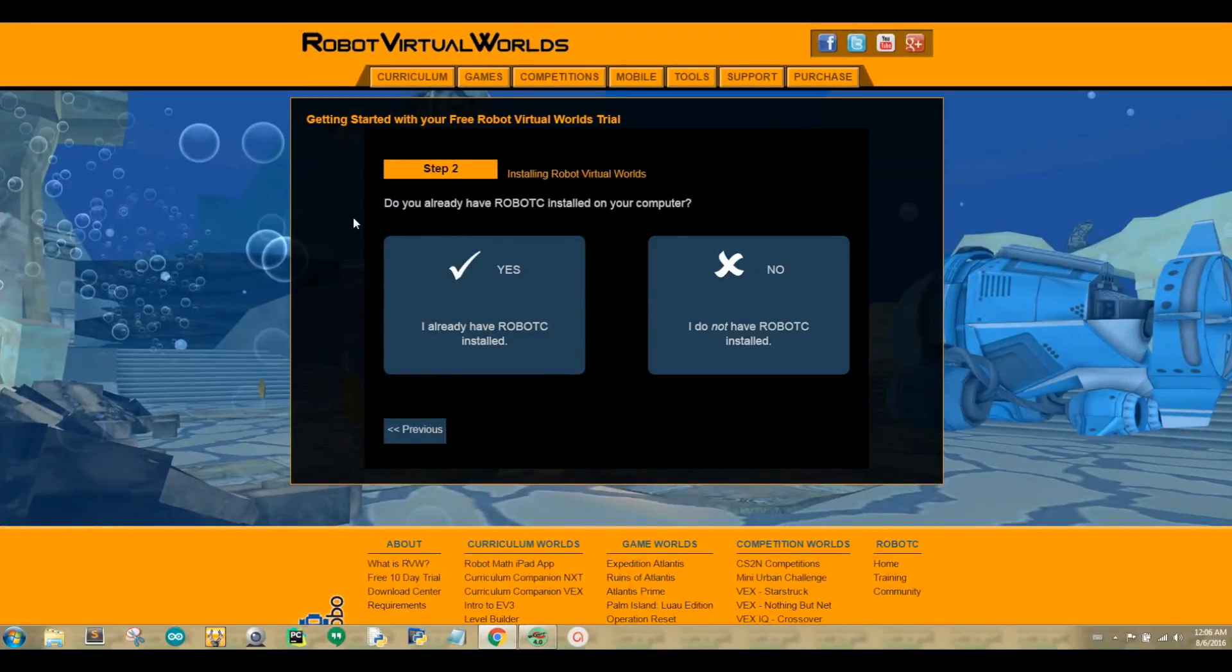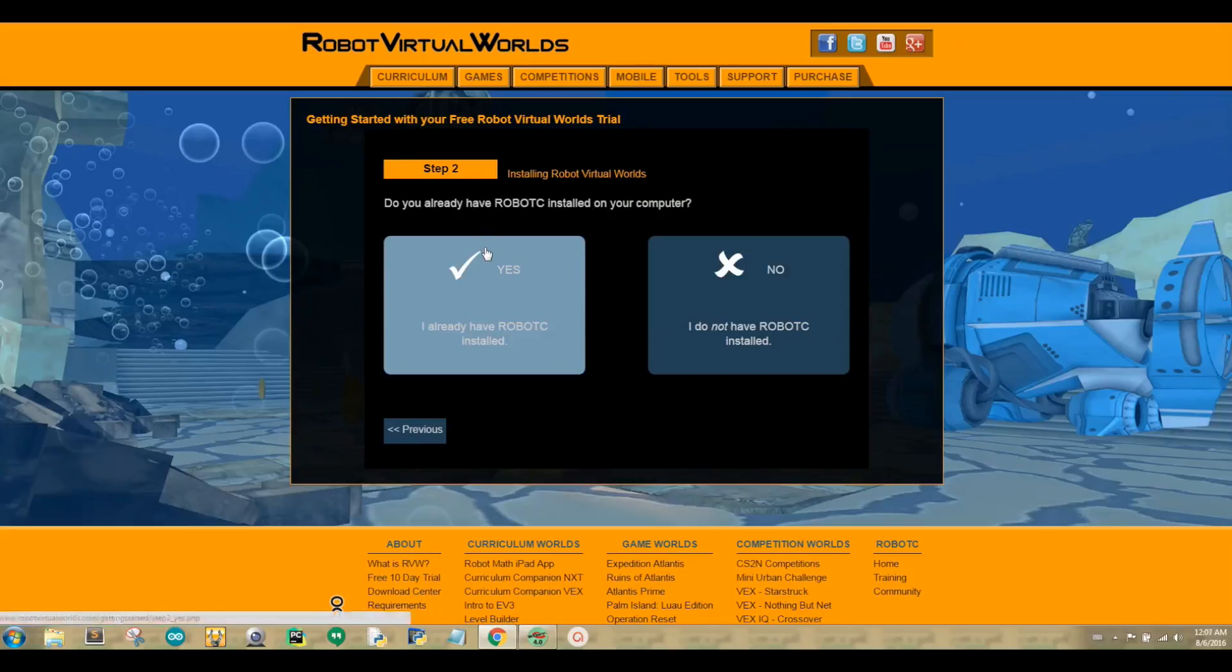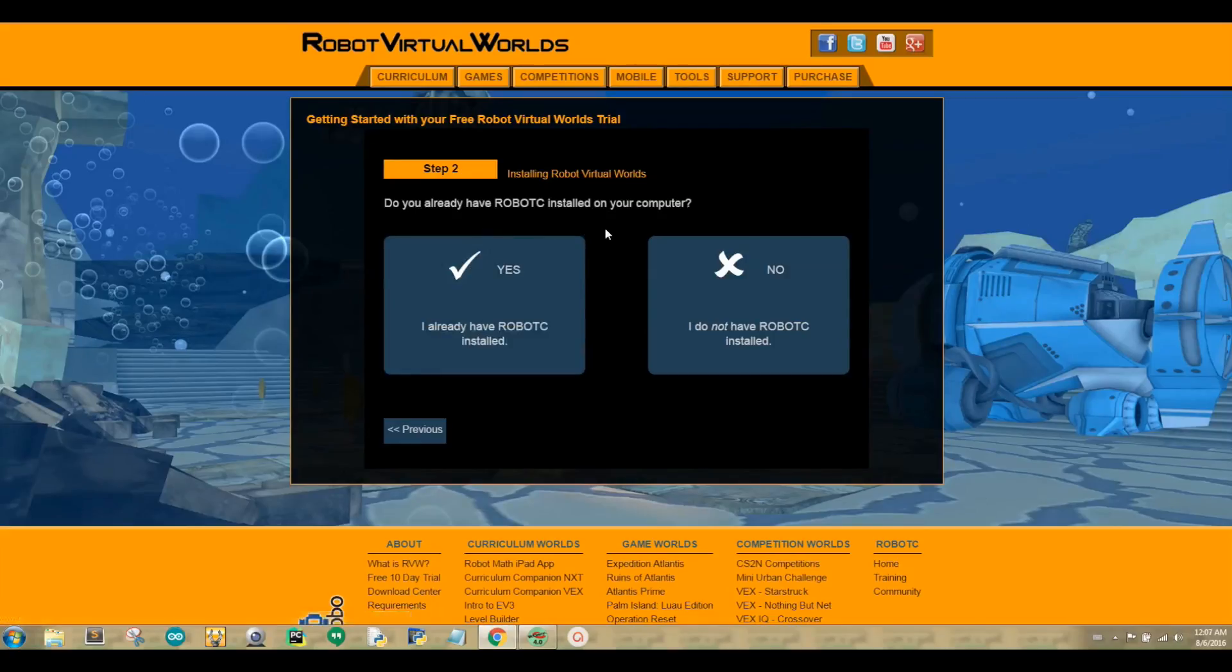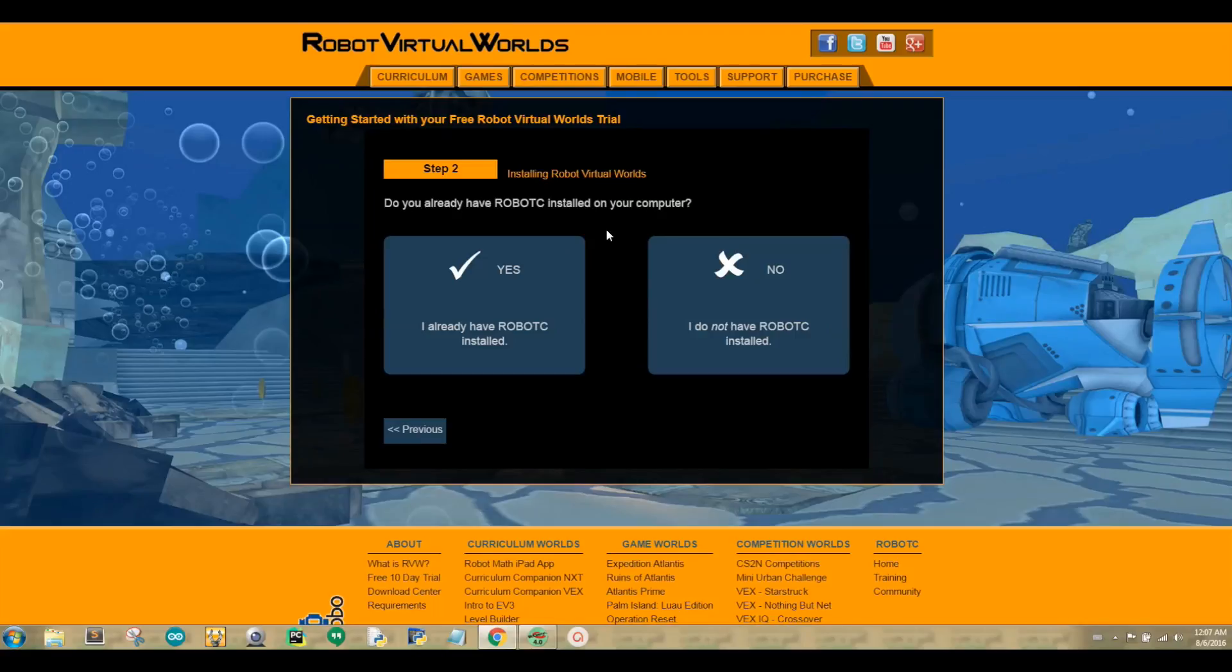Step 2 asks you if you have already installed Robot C on your computer. I already have Robot C installed on my computer, but we will click the option that says I do not have Robot C installed so I can show you the next step.